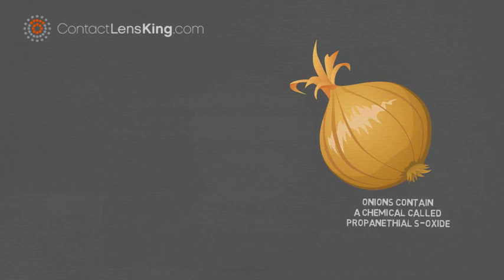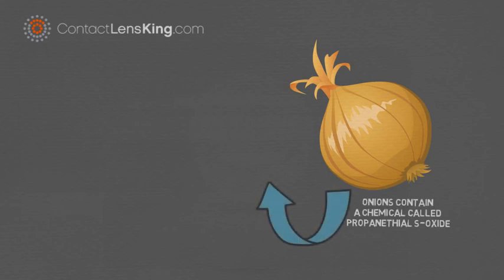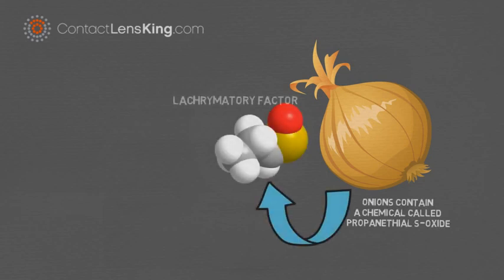As it turns out, onions contain a chemical called propanethyl S-oxide, also known as the lacrimatory factor.